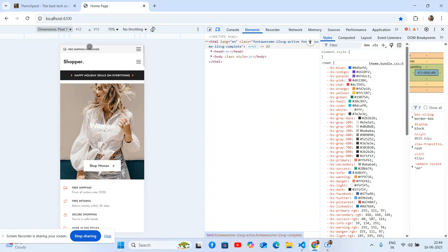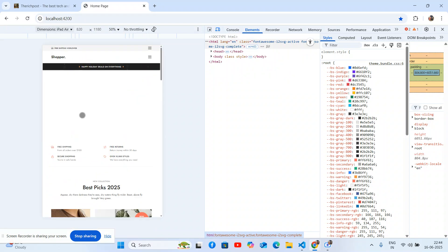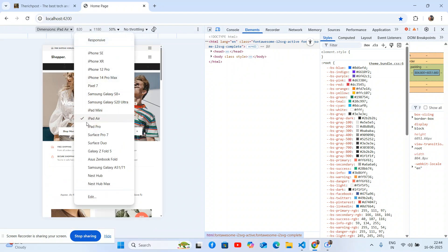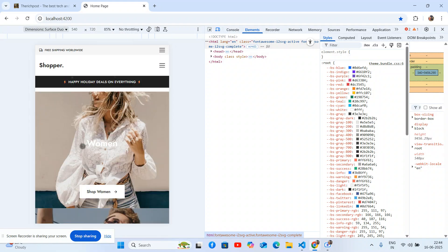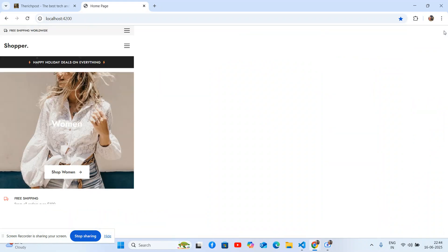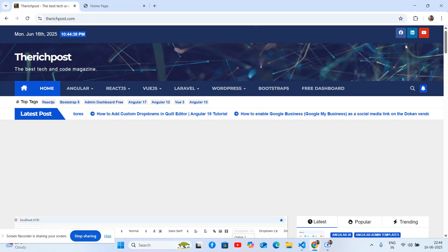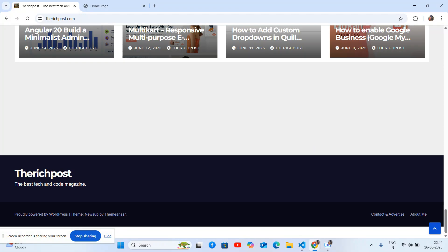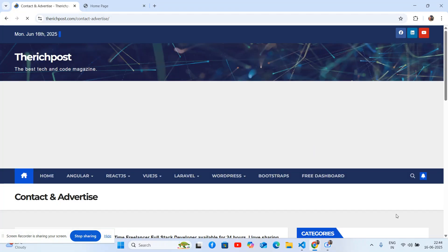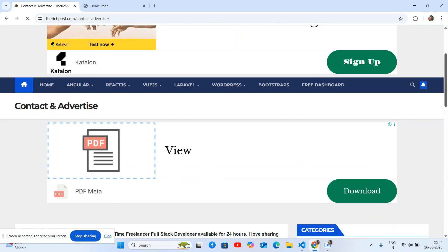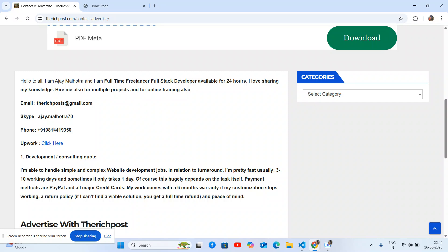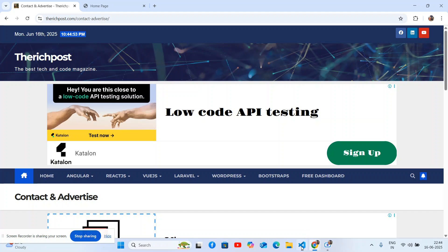It will work for all devices, so no need to worry about responsiveness. If you have any queries or requirements, feel free to comment on this video. You can also contact me via my blog on the contact us page, where you'll find my email ID and website number.